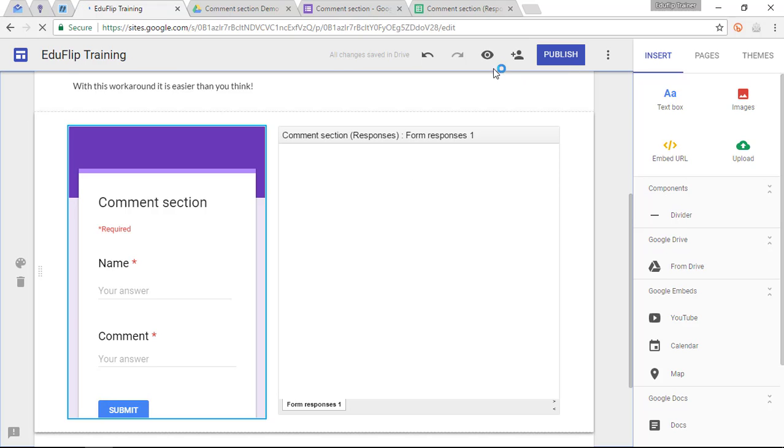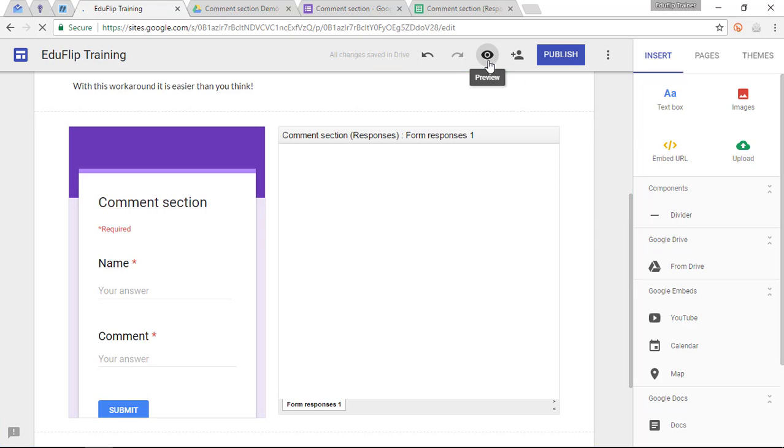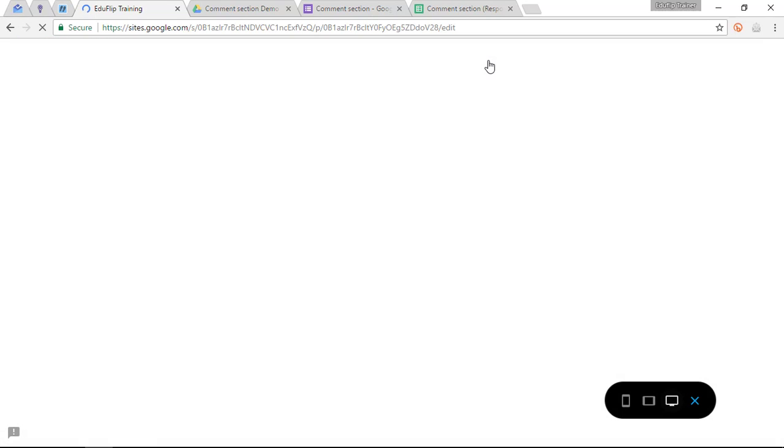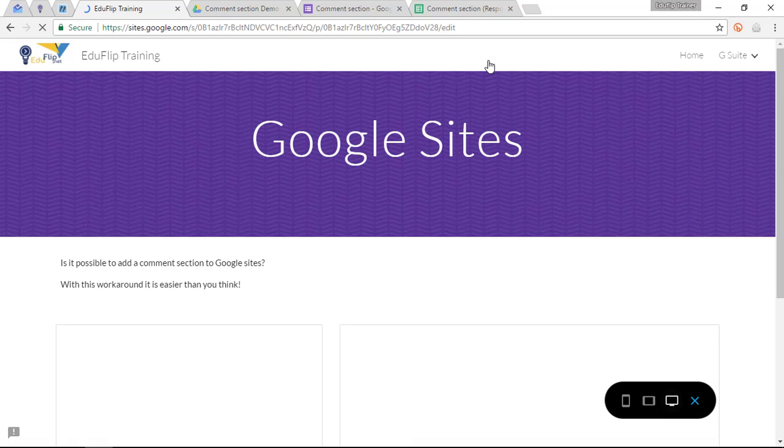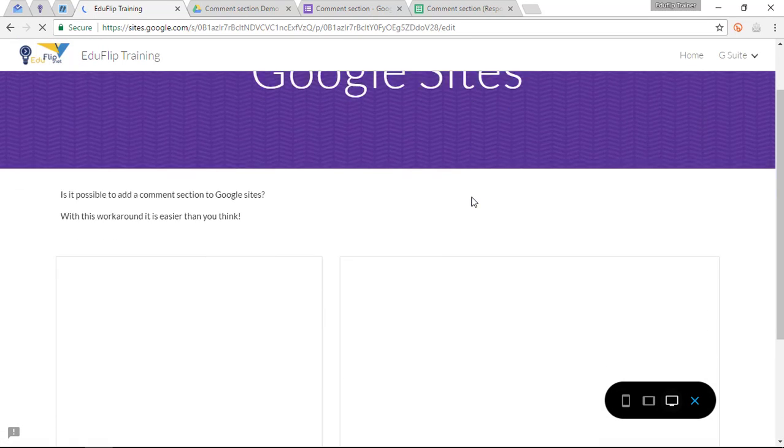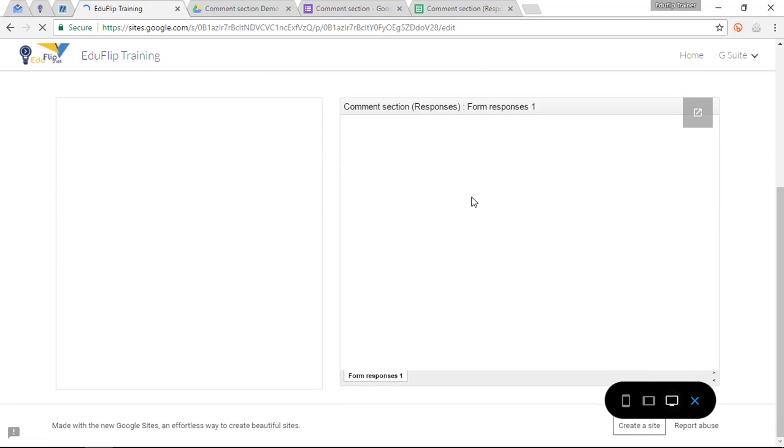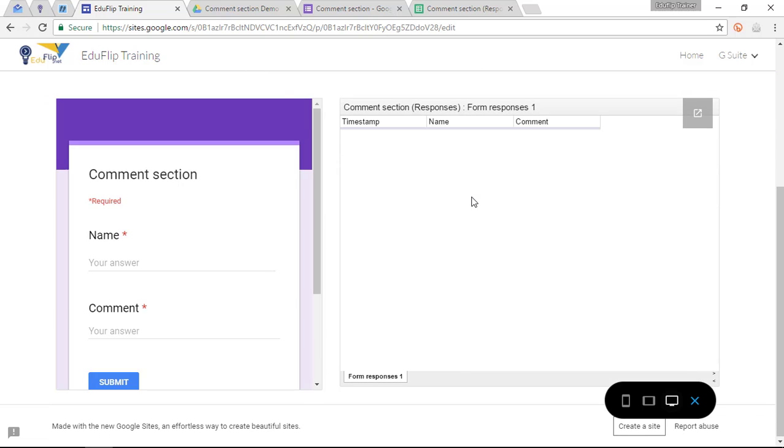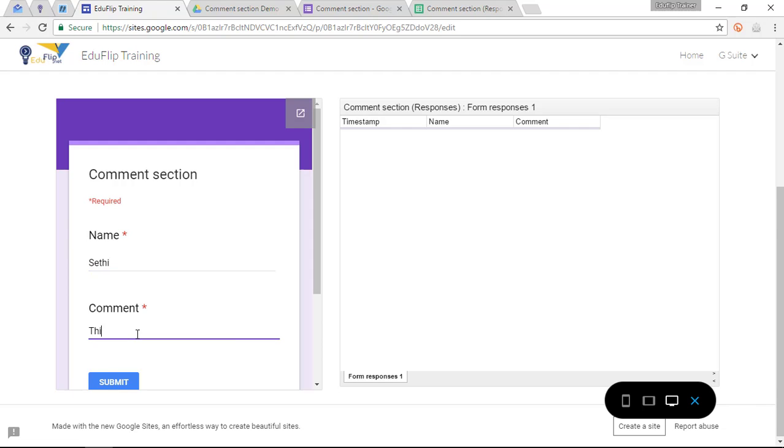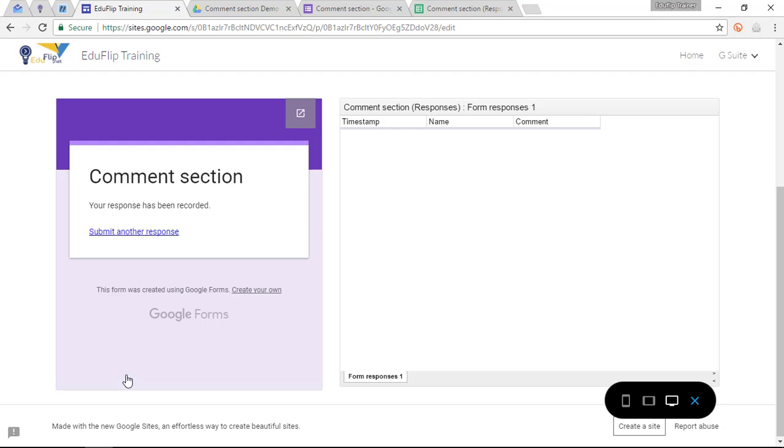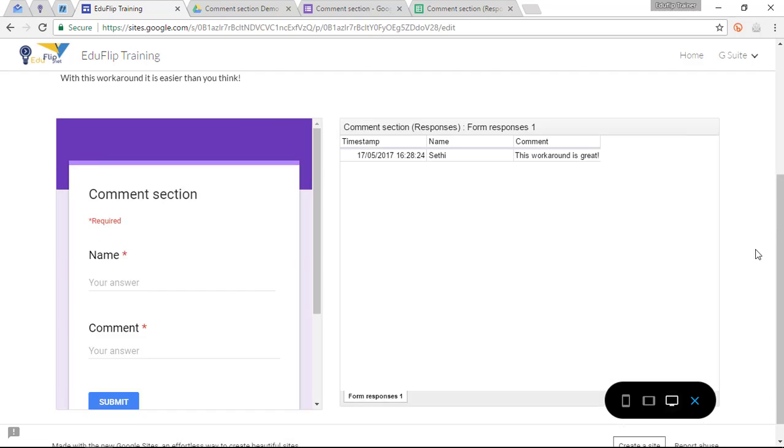Now let's have a look at the preview of this page. Google Sites, you can scroll down. Now we have our comments, so let's test this. I'm going to leave a comment. This workaround is great, submit. Comment section, your response has been recorded. There it is.